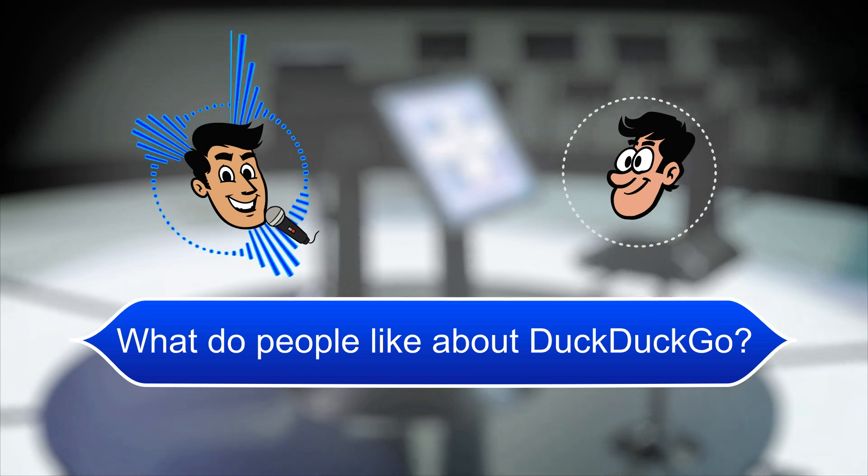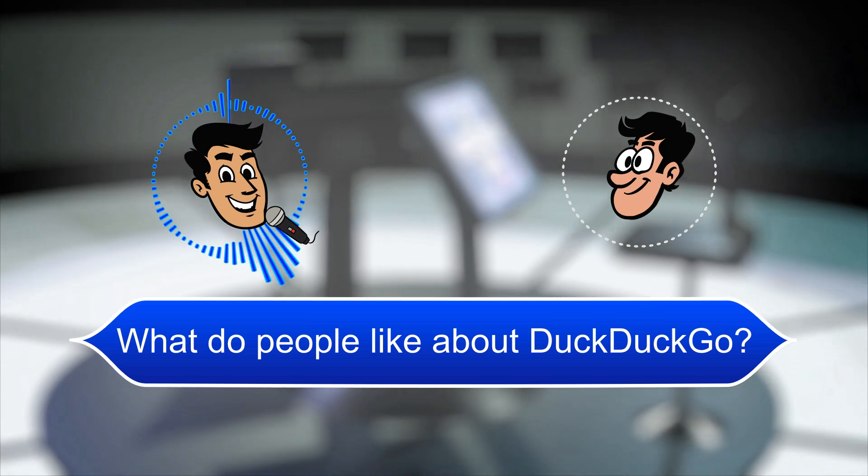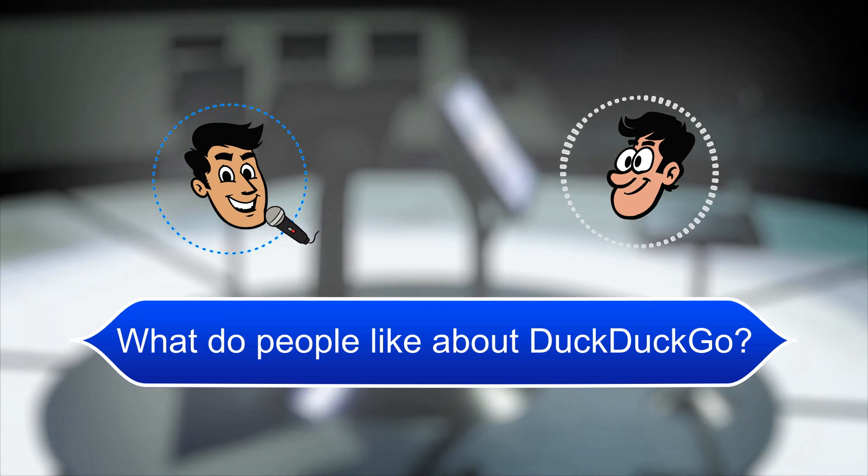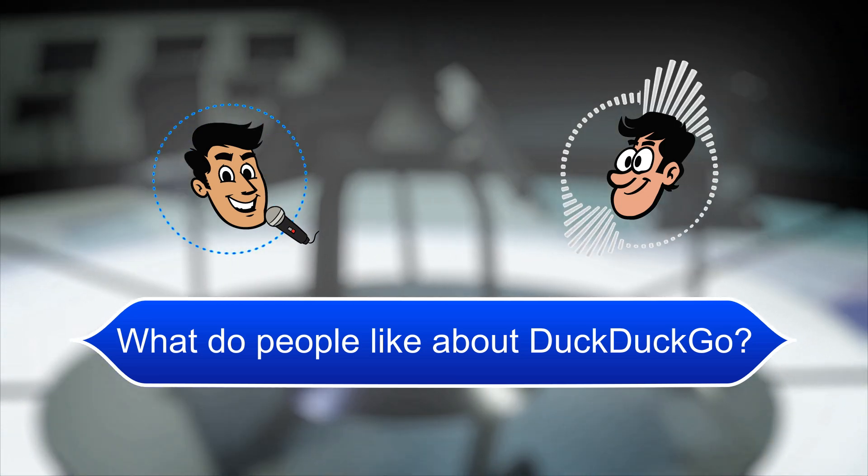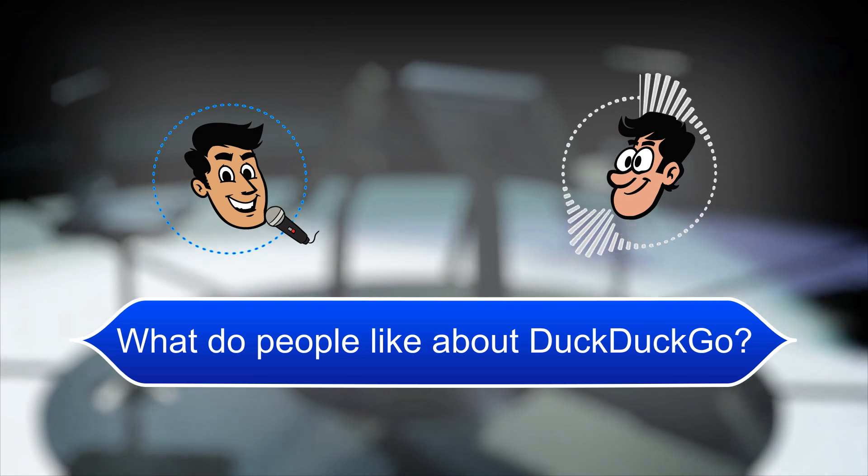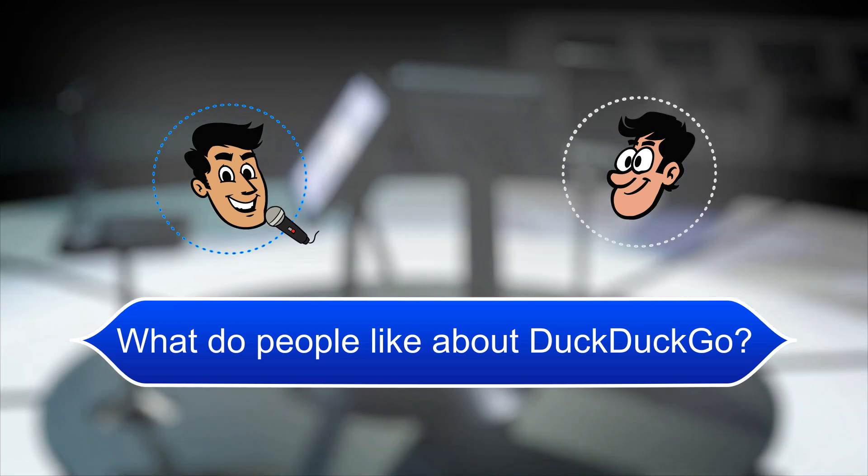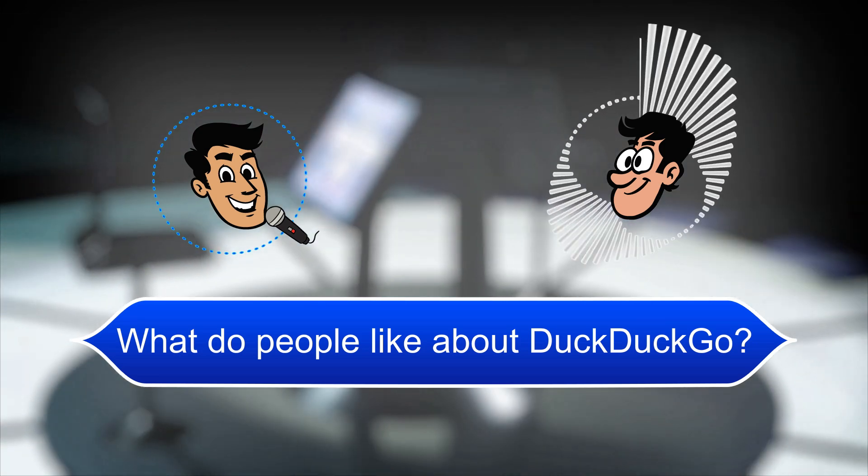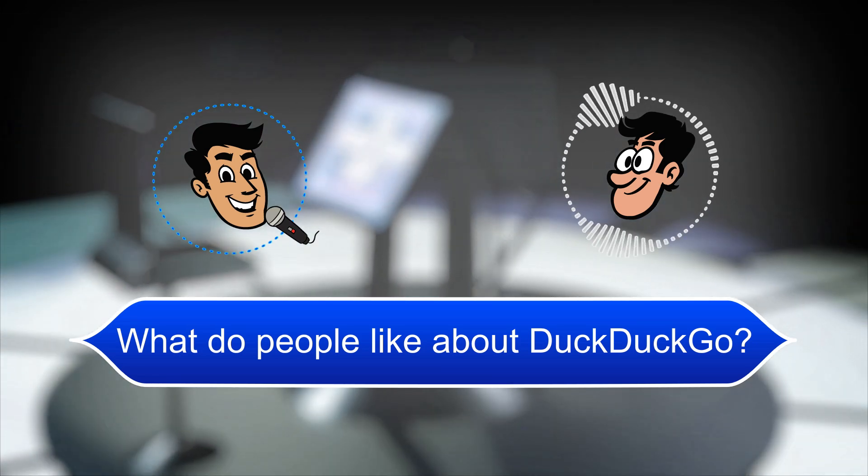What do people like about DuckDuckGo? Better privacy than most search engines. Oh, and the bang operators for searching websites directly.